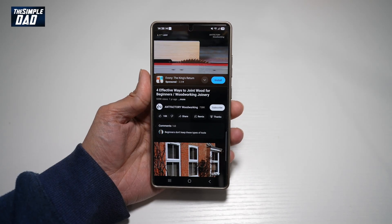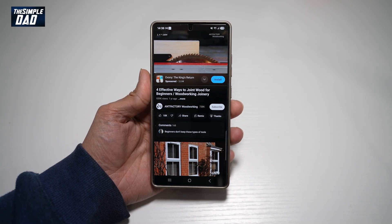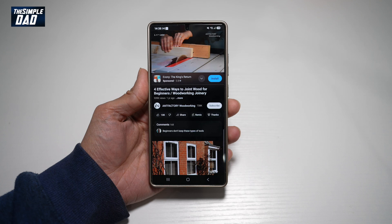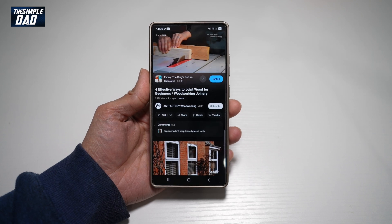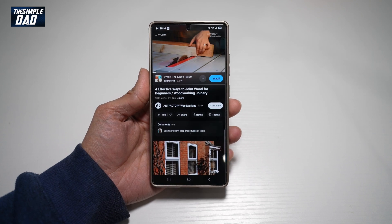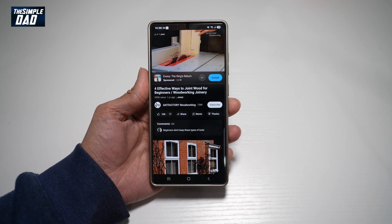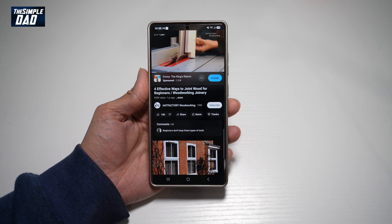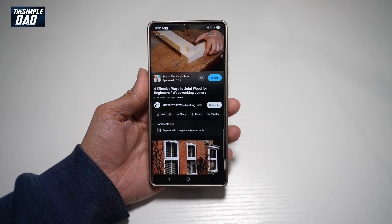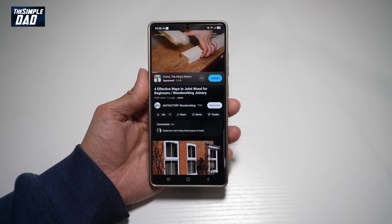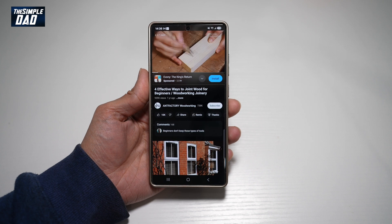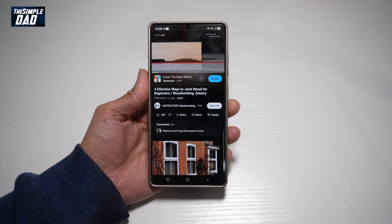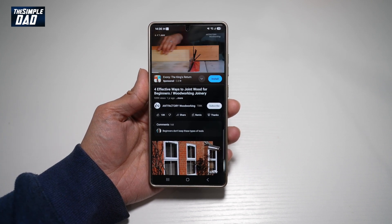Hi everyone, welcome back. In this video, I'll show you how to summarize a YouTube video using your Samsung S25 Ultra. With the new Samsung S25 Ultra, you have access to Google Gemini, which is an AI tool from Google. Let me show you how to summarize a YouTube video using Google Gemini on your Samsung S25 Ultra.